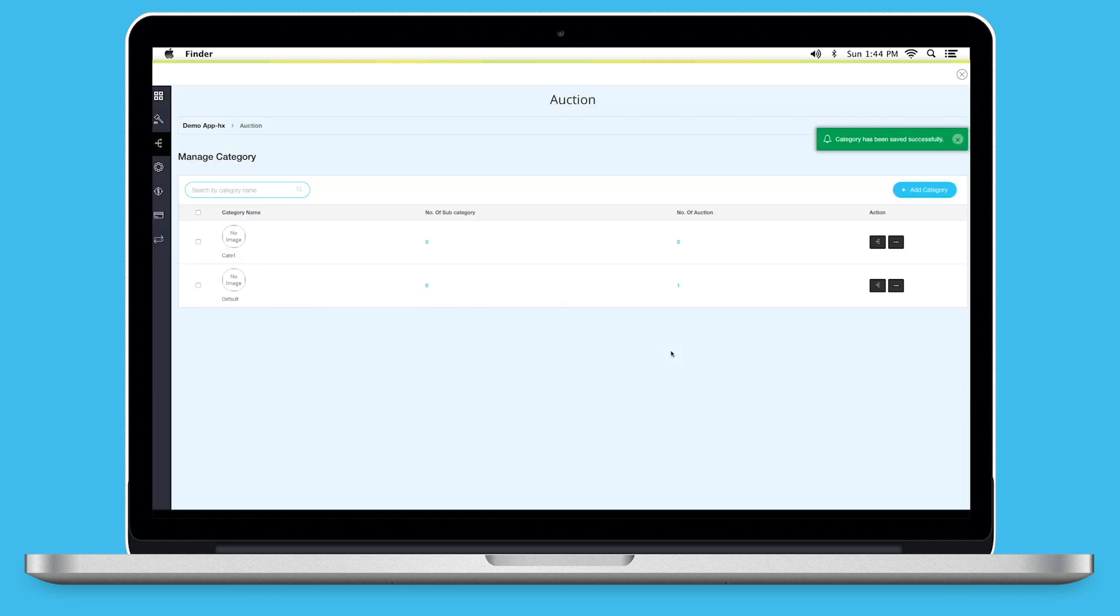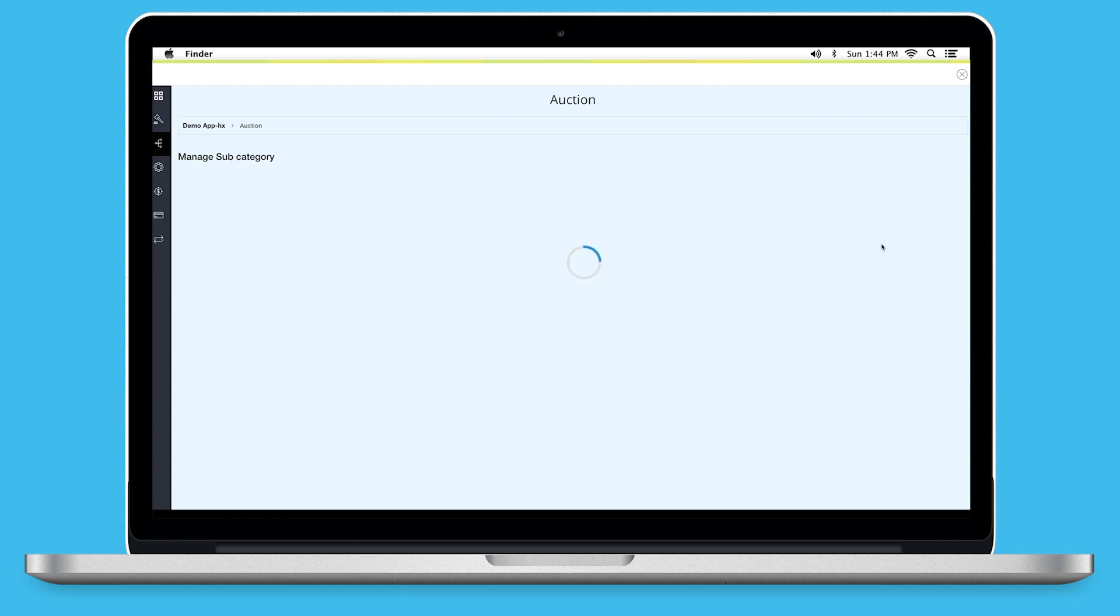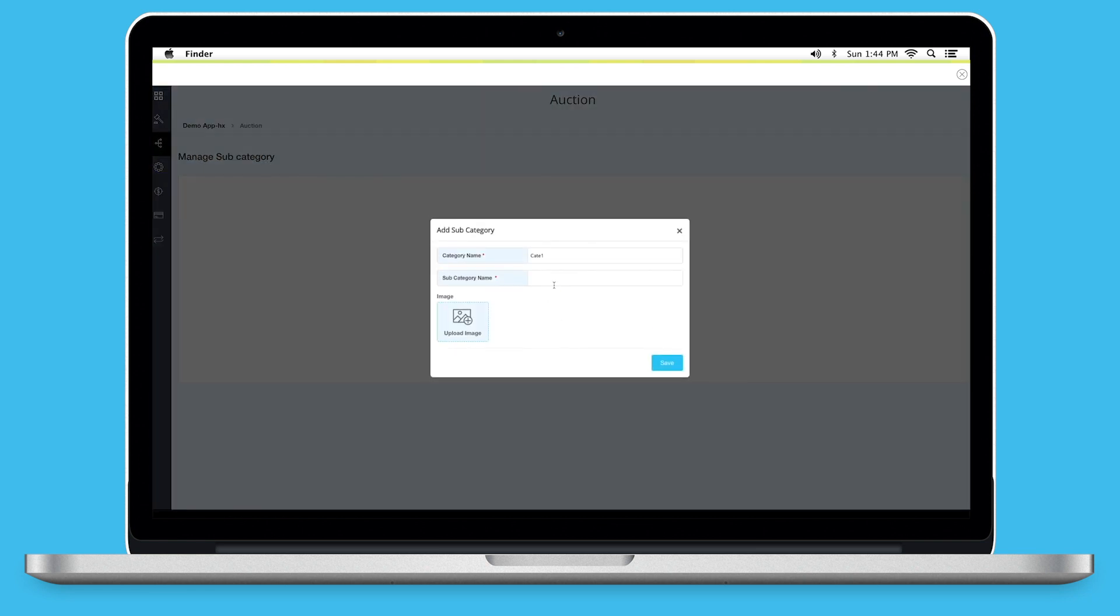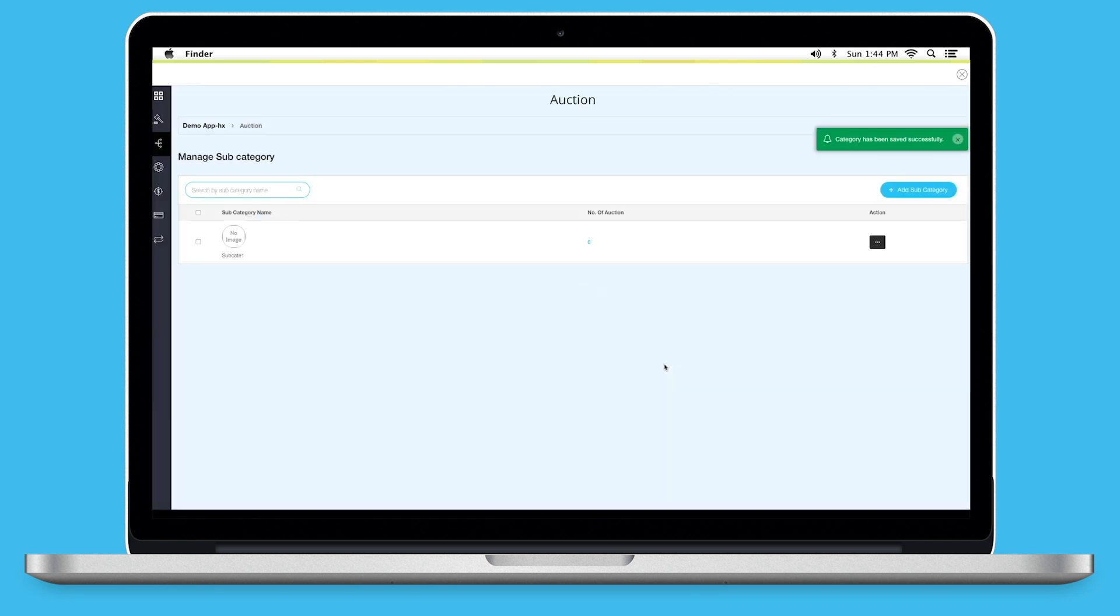You can add multiple categories from here. On the dashboard, you can see number of subcategories and number of auctions under each category. Click on this option to manage subcategory. For now, there is no subcategories. Click on Add Subcategory to add one. A pop-up will appear. Enter subcategory name, add an image and click on Save to continue. Once added, you will be redirected back to Manage Subcategory.